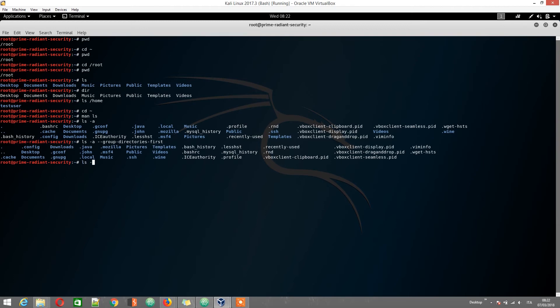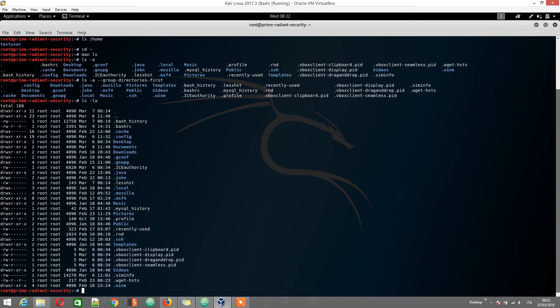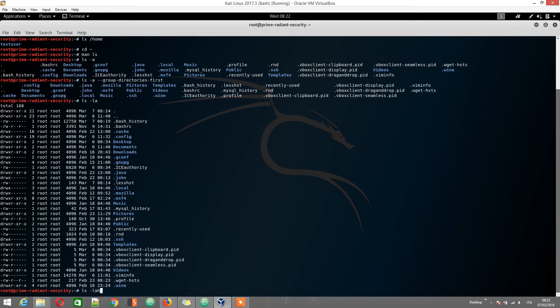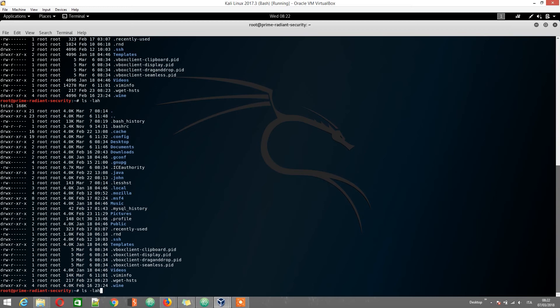The dash l option lists more information about the files, their permissions and their ownership. Now that we're at it, the dash h option shows human readable file sizes in bytes. To list subdirectories recursively, we can use the dash capital R flag. This is going to be messy.